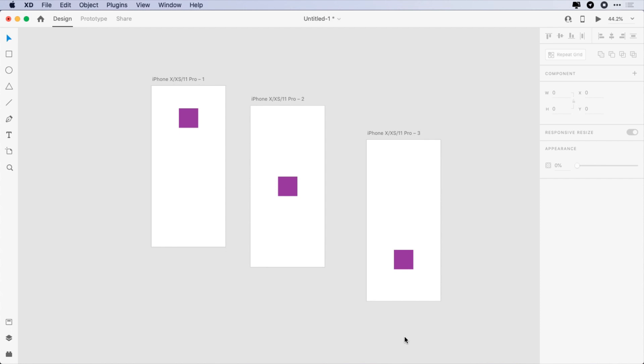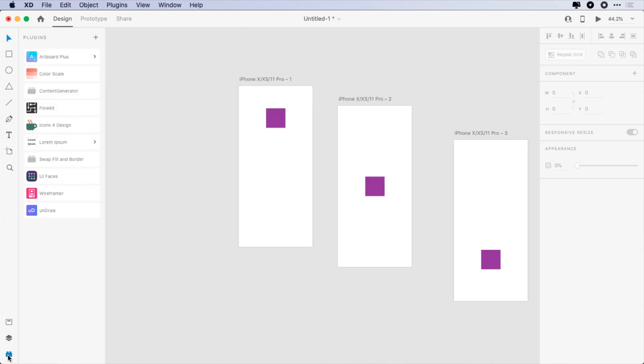As you can see, I have opened this project with three artboards, and they are disorganized. So the first plugin I really like is Artboard Plus.